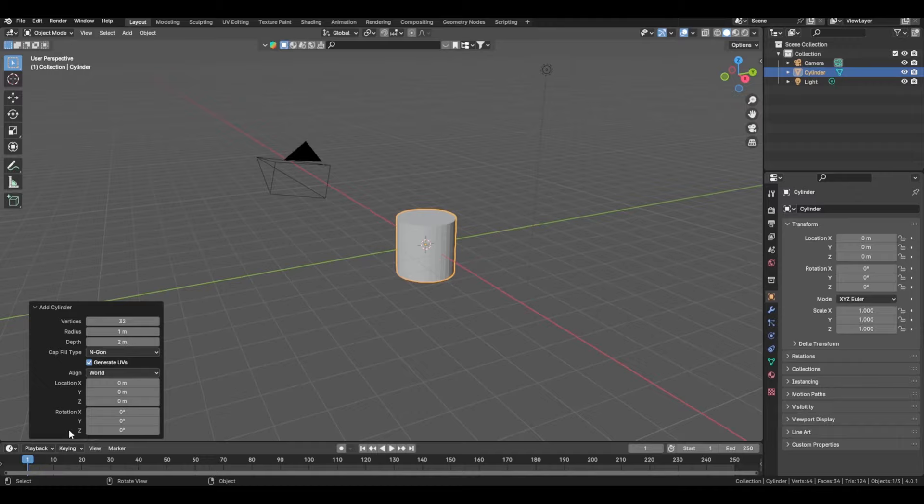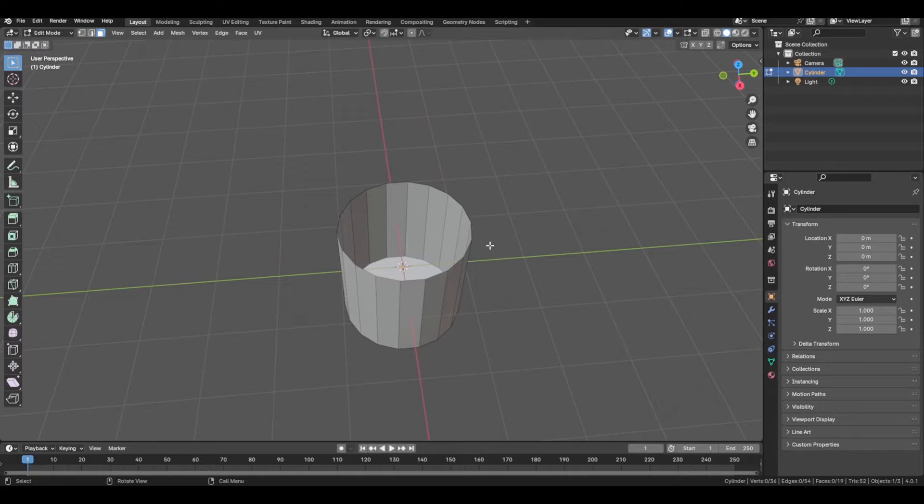First we're going to add in a cylinder and change the vertices to 18. You add in your cylinder by pressing Shift+A.